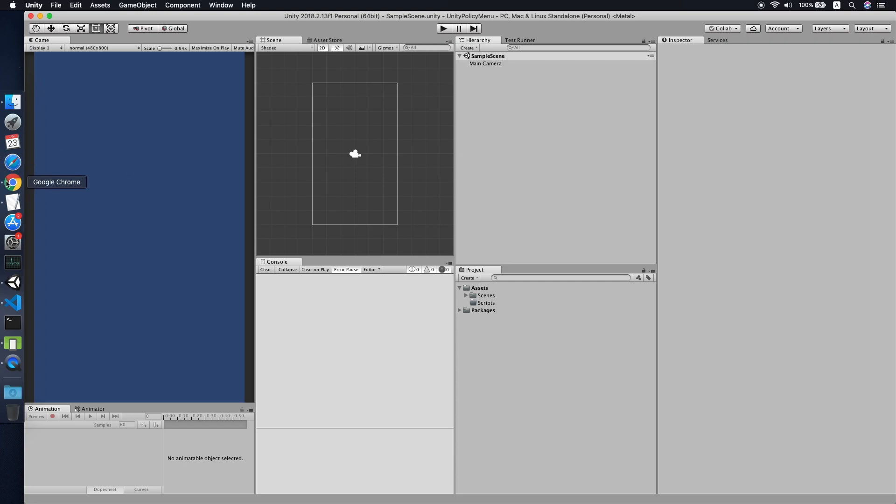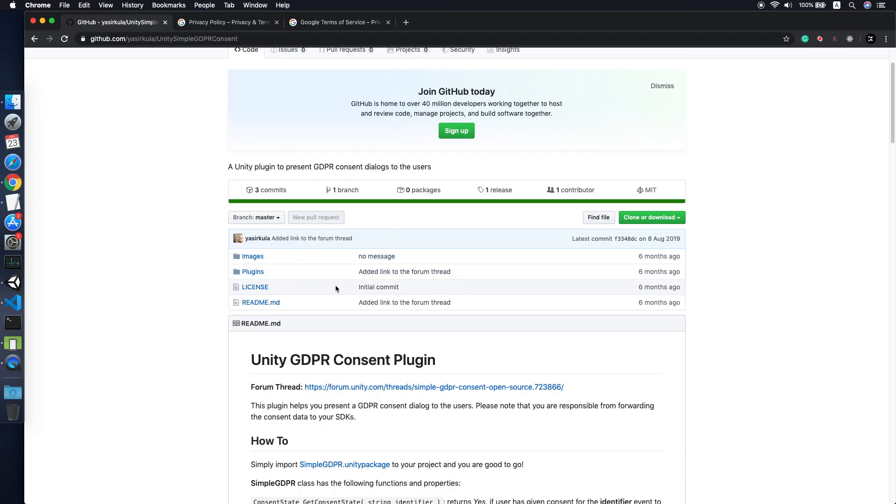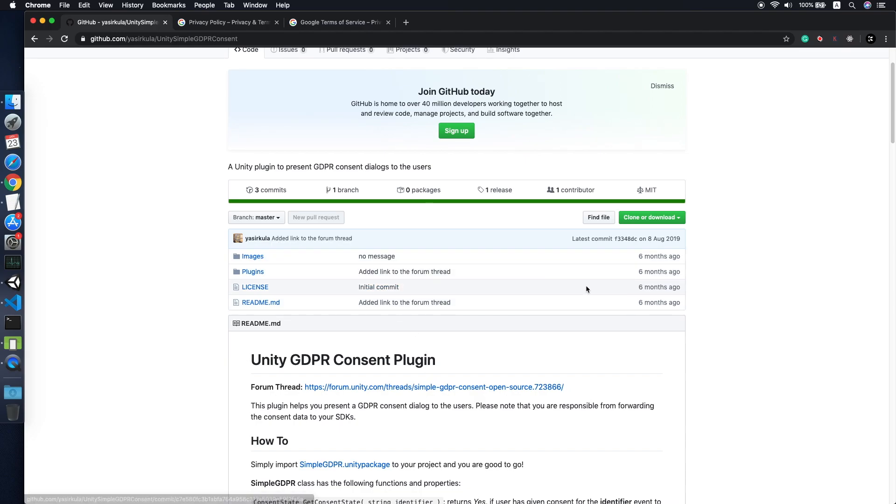The first thing you need to do is go to this link I will share in the description below. This is an open source plugin called Unity GDPR Consent Plugin developed by Yasirkula. By the way, GDPR stands for General Data Protection Regulation.